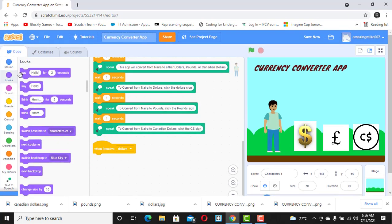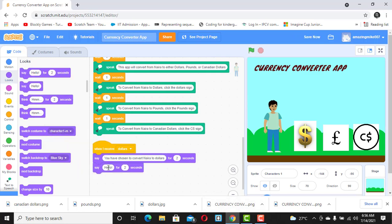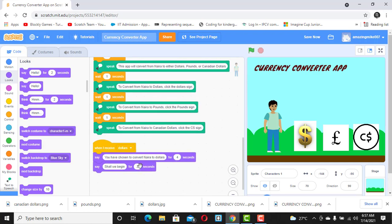When I receive 'dollars,' I want the sprite to say some things. Go to Looks and I'm going to make it say: 'You have chosen to convert naira to dollars' — for four seconds — and then say: 'Shall we begin?' So when it catches the broadcast, this sprite will say 'You have chosen to convert naira to dollars' and then 'Shall we begin.'